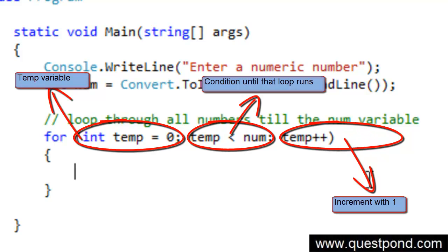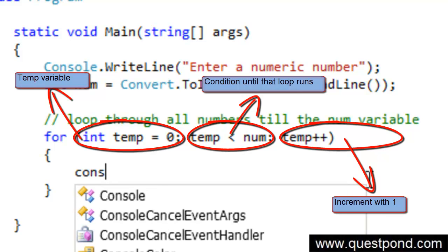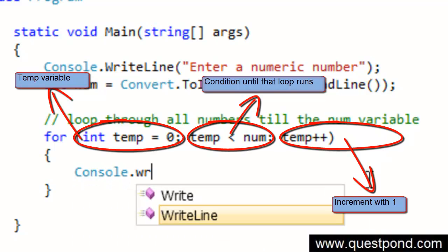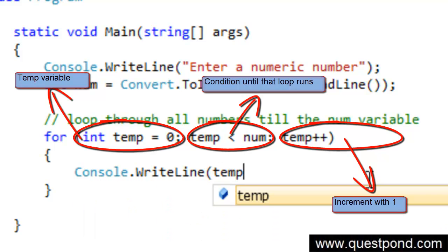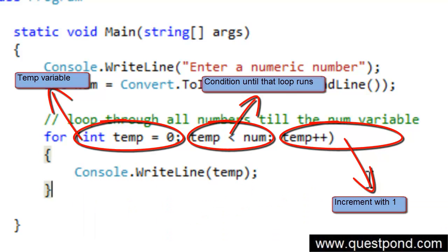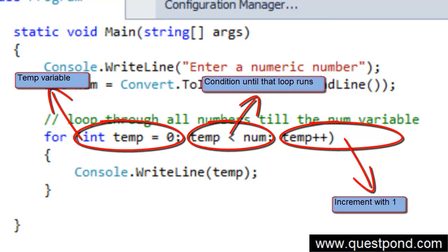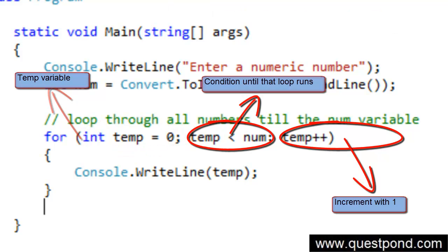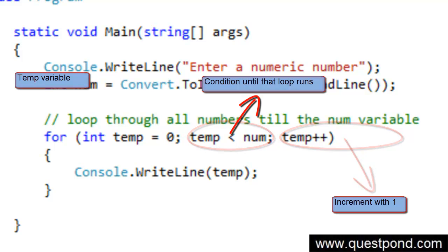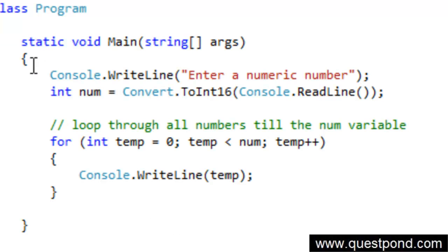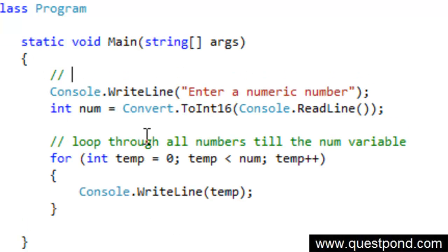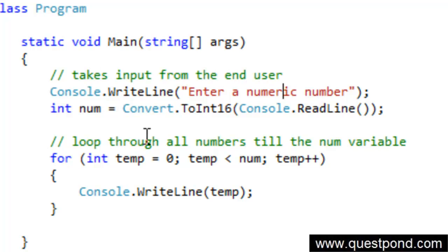I am going to use temp++ for now. Then I will say here Console.WriteLine the temp variable. Let me build this. Everything is succeeded here. This statement actually takes input from the end user. And the loop actually runs until the variable value is coming up. In other words, whatever value you have entered, it will just loop till that value and display all the numbers in a sequential manner.